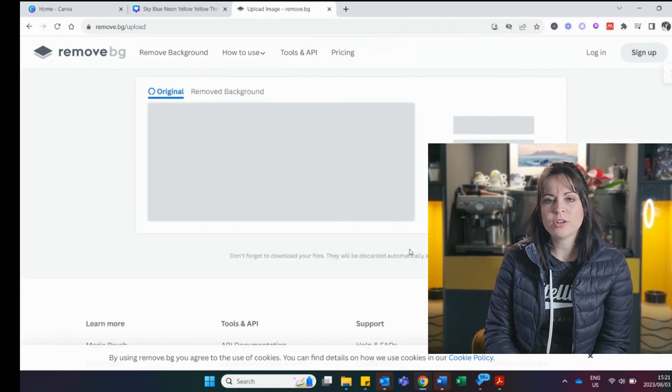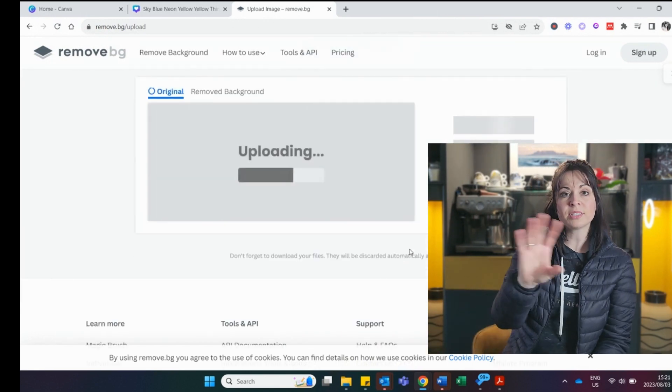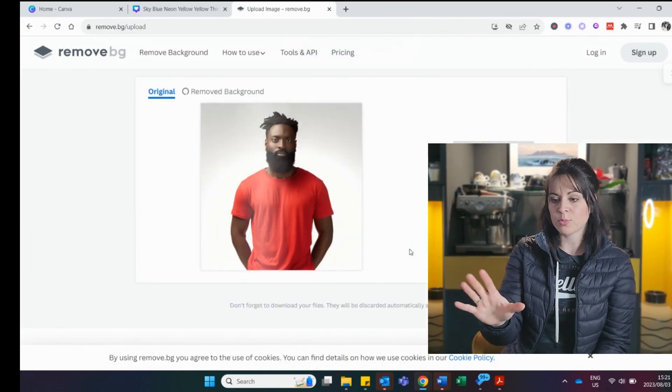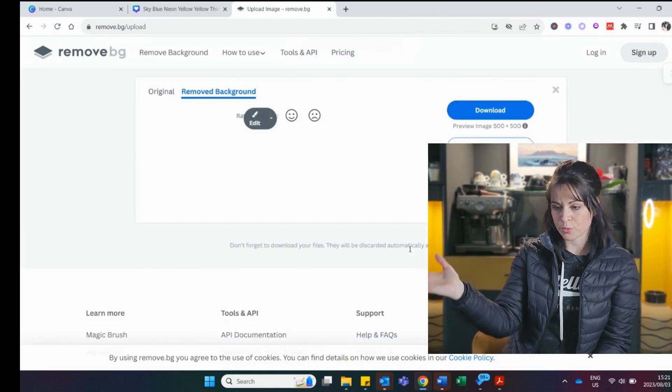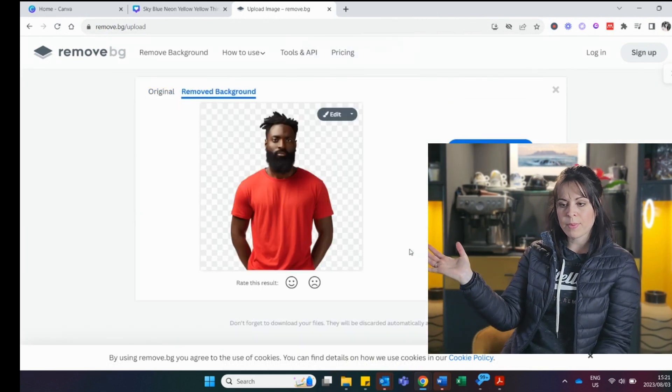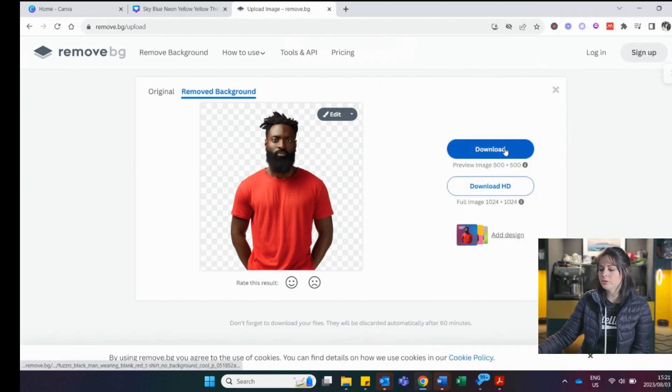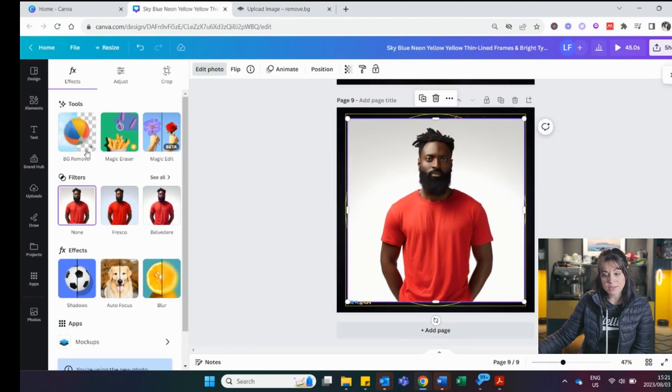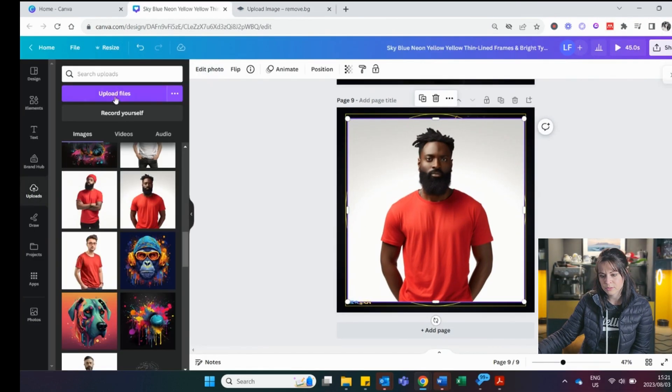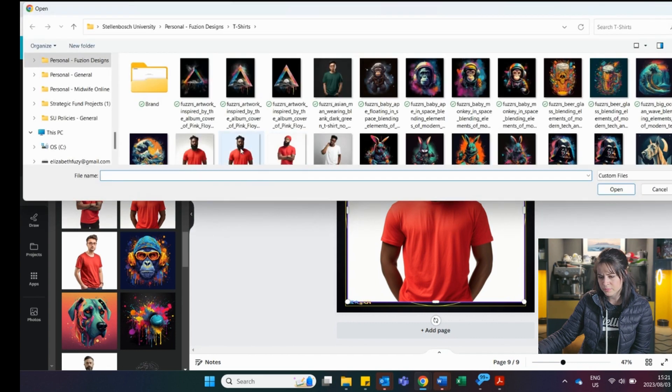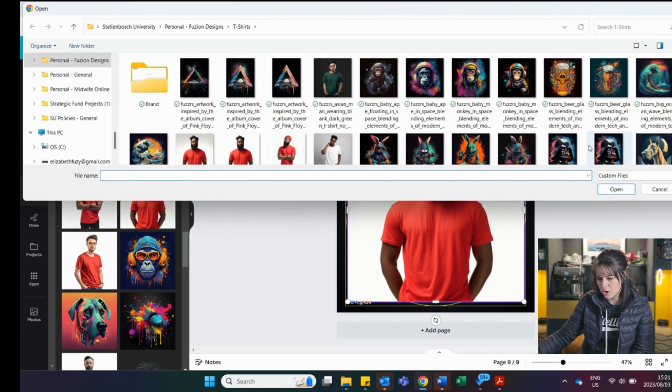I'm going to upload. It's going to do its magic. And the next moment it's going to remove the background. I say download. When I go back to my design. So I go upload file.